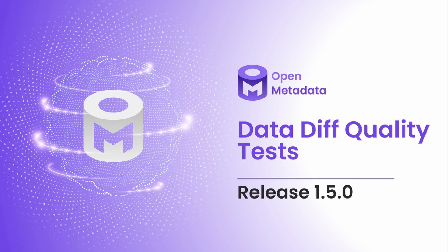OpenMetadata offers a rich set of data quality tests you can use out of the box. In release 1.5, we are adding a new test to ensure your data remains consistent throughout your ETL processes.